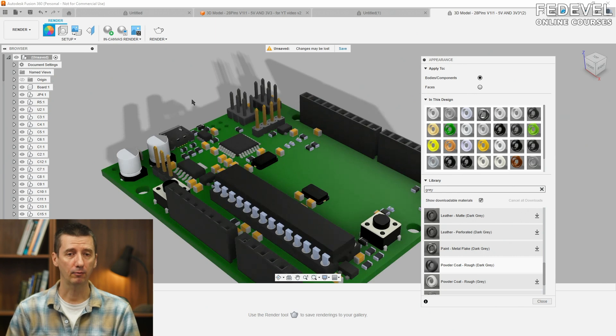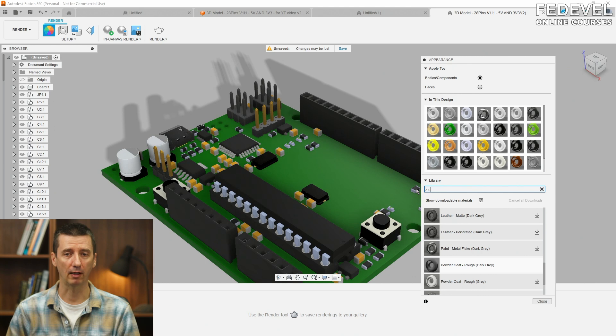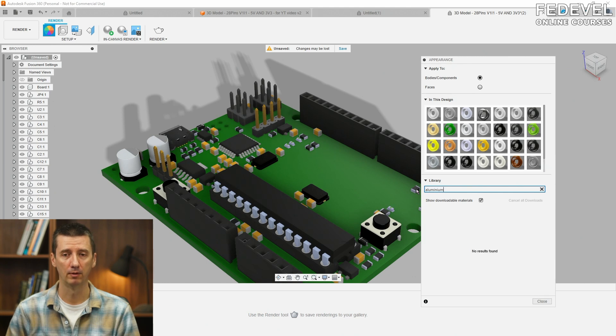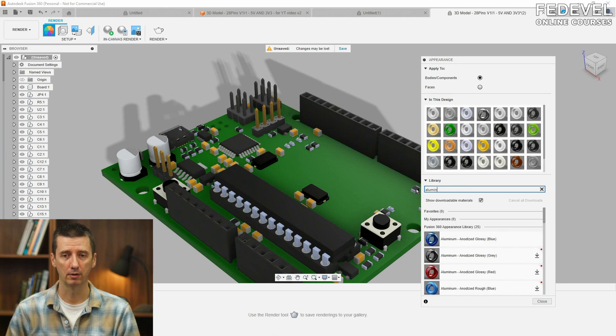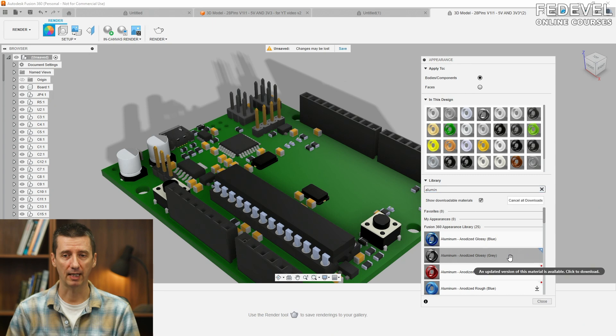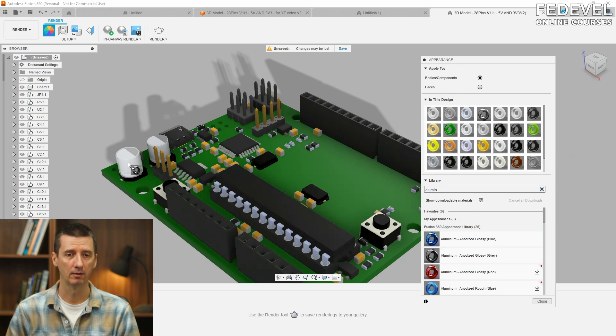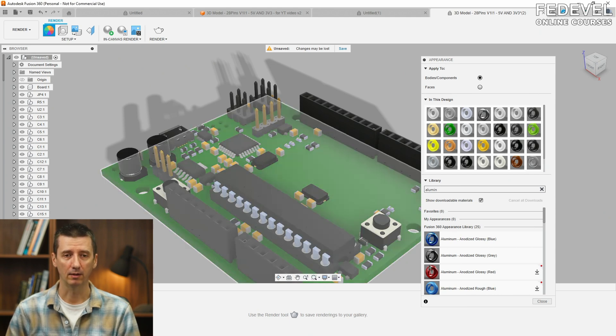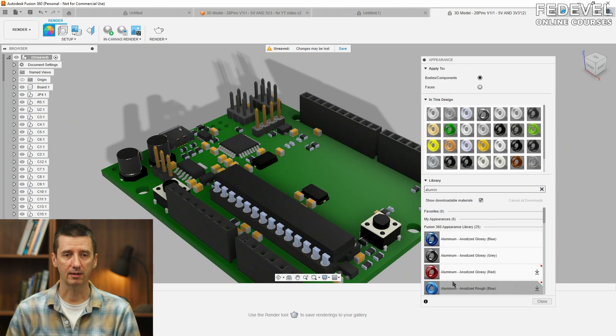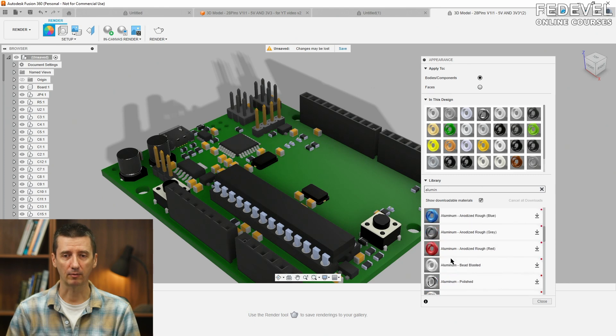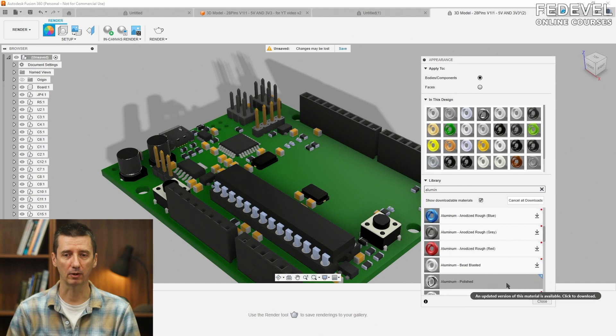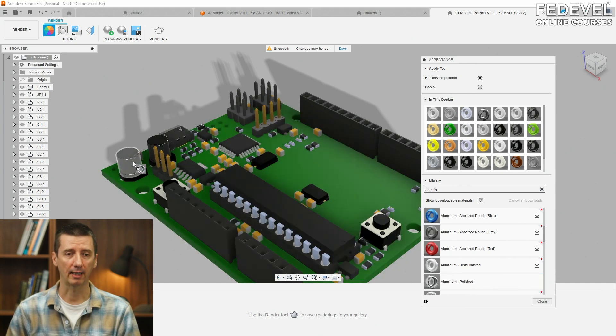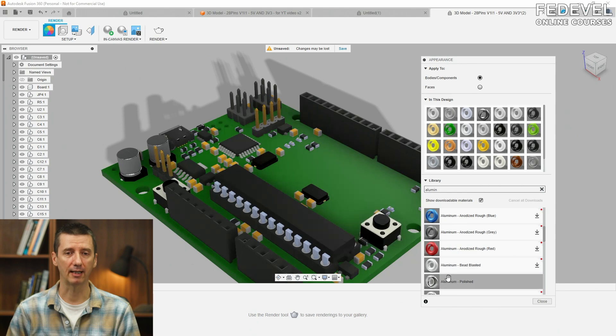And I would like to make these capacitors a little bit nicer. So, search for aluminum. And maybe try this one. Or just, you know. Okay. It's a little bit darker. So, I'm going to find something a little bit nicer. Maybe this one. I'm going to download it. Drag and drop it on the capacitors. I like it.